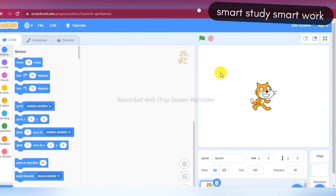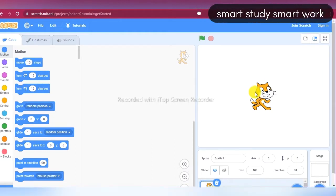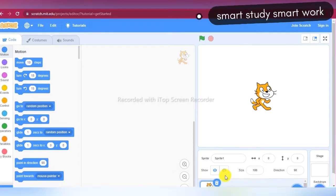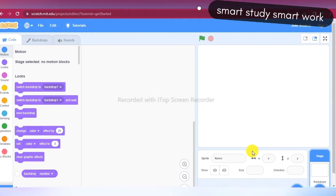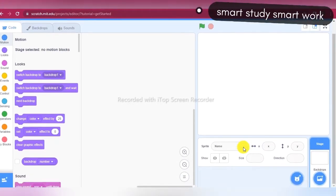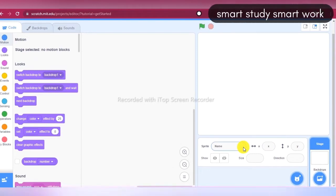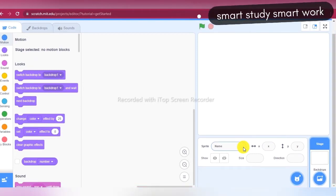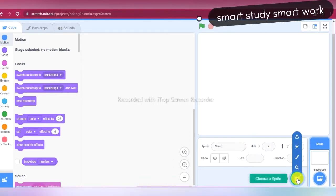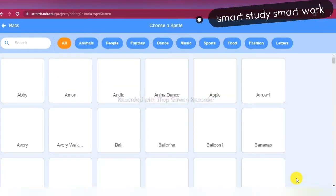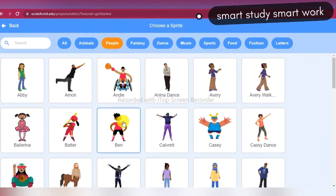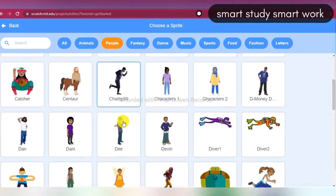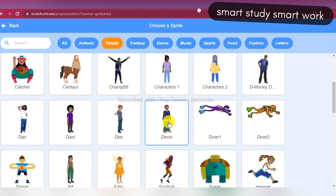For this project I don't want this cat sprite, so I am just deleting this sprite. To add a new sprite, click here on the right side and choose new sprite. I am choosing here Devin for boy — here you can see Devin for boy.